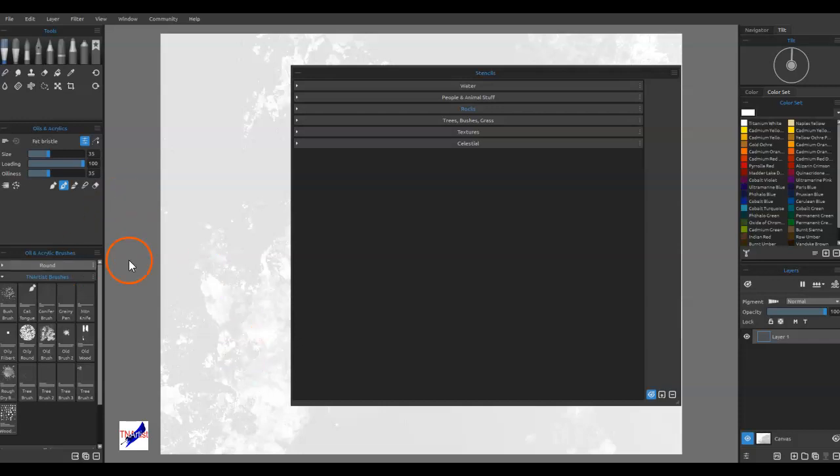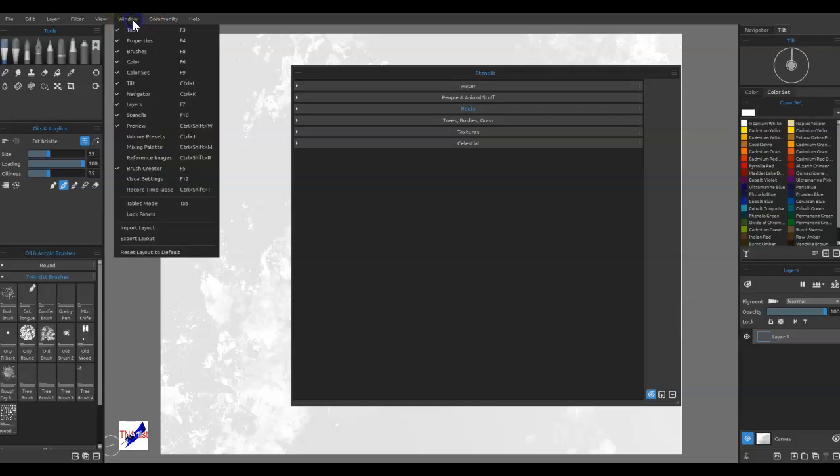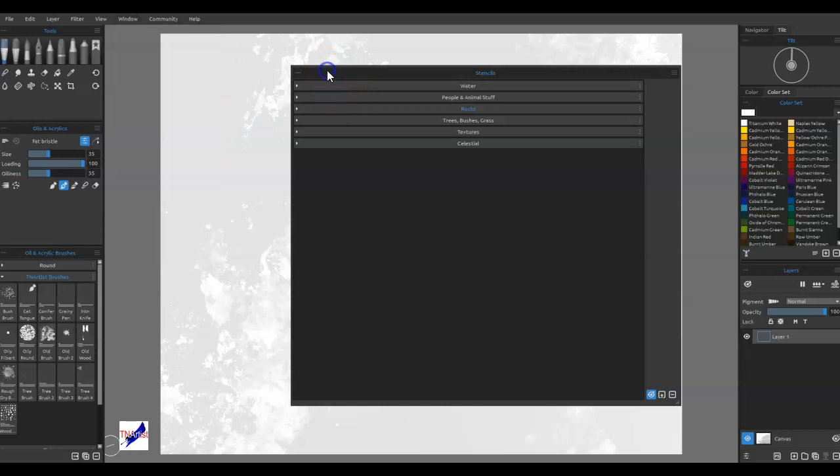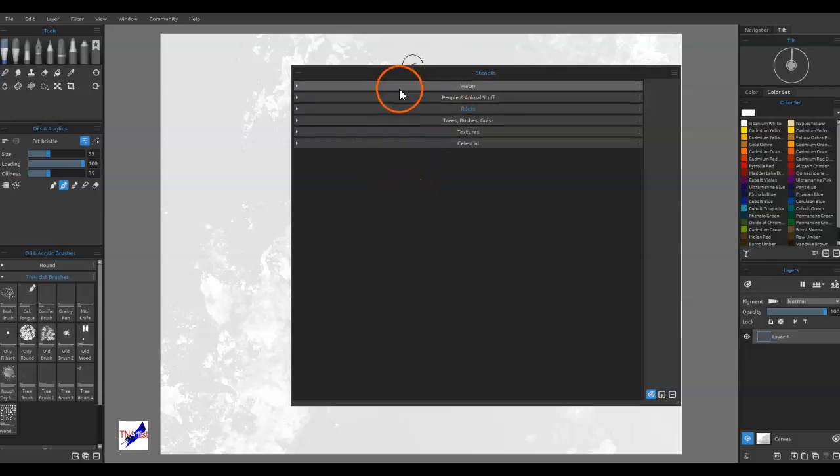When you open up the stencils panel, which you get to from Window or F10, it'll pull up this window. When you first open it, if you don't have everything in here, it'll just say default.